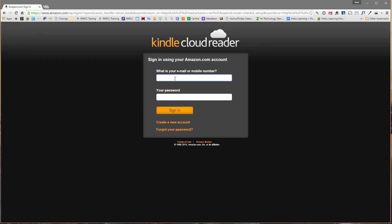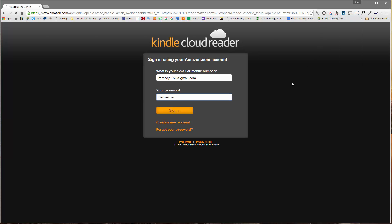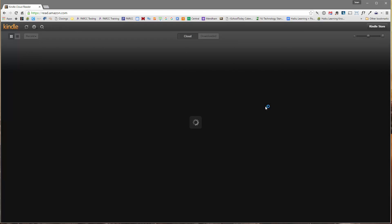I'll sign in to my Amazon account. So I'll put in my email address, my password, and I'm going to use my password manager to do this. Once I do that, I will be signed in to my Amazon account, and I can see what I have in the cloud.